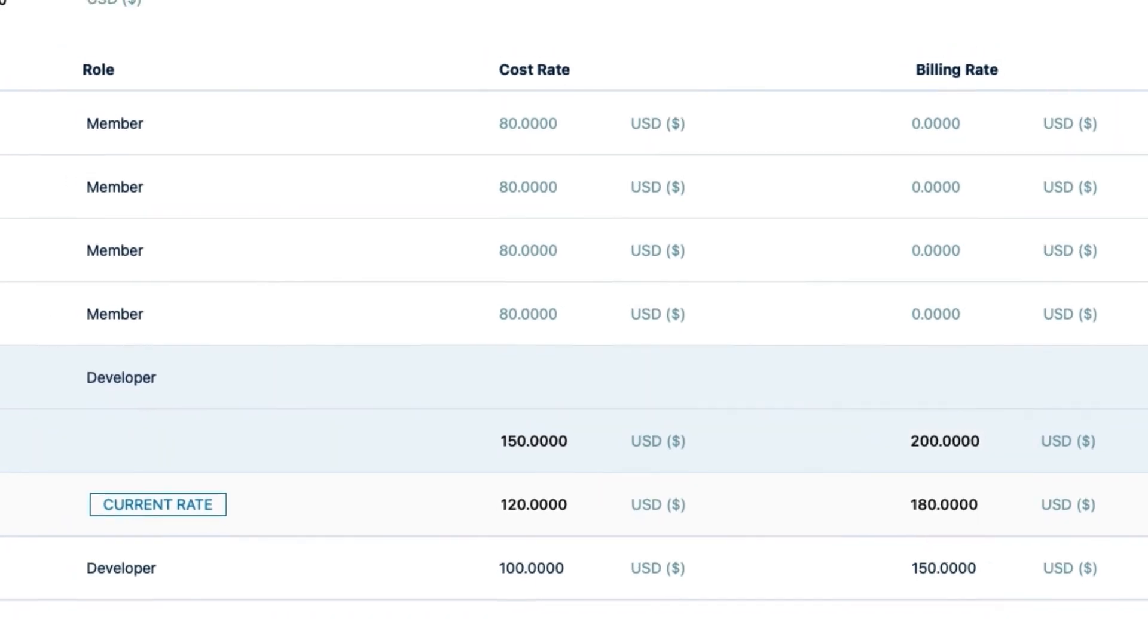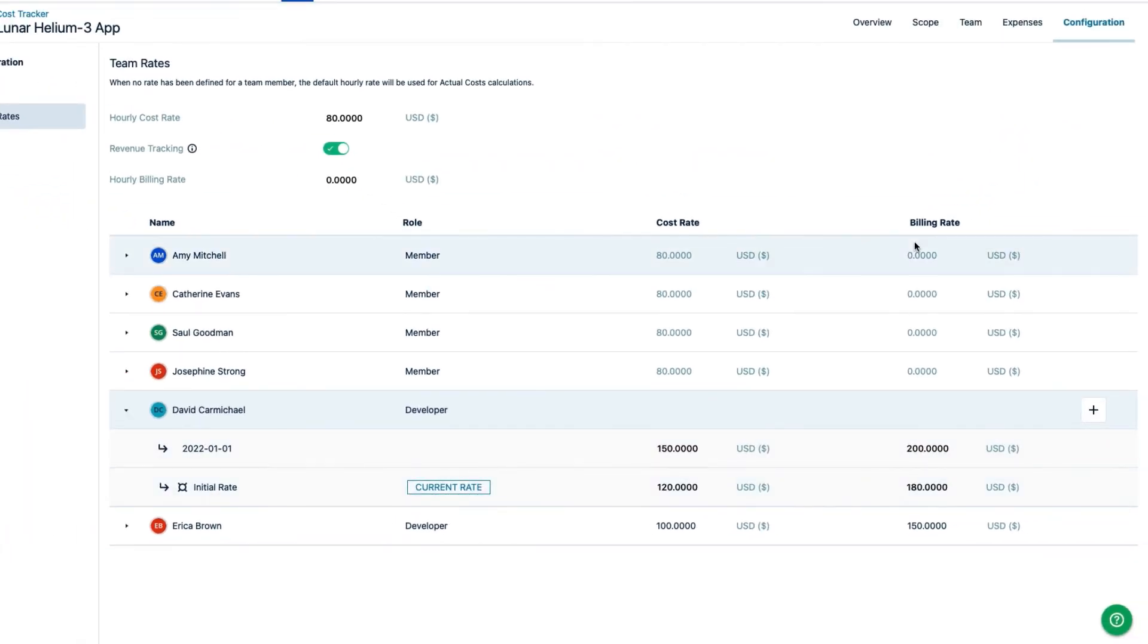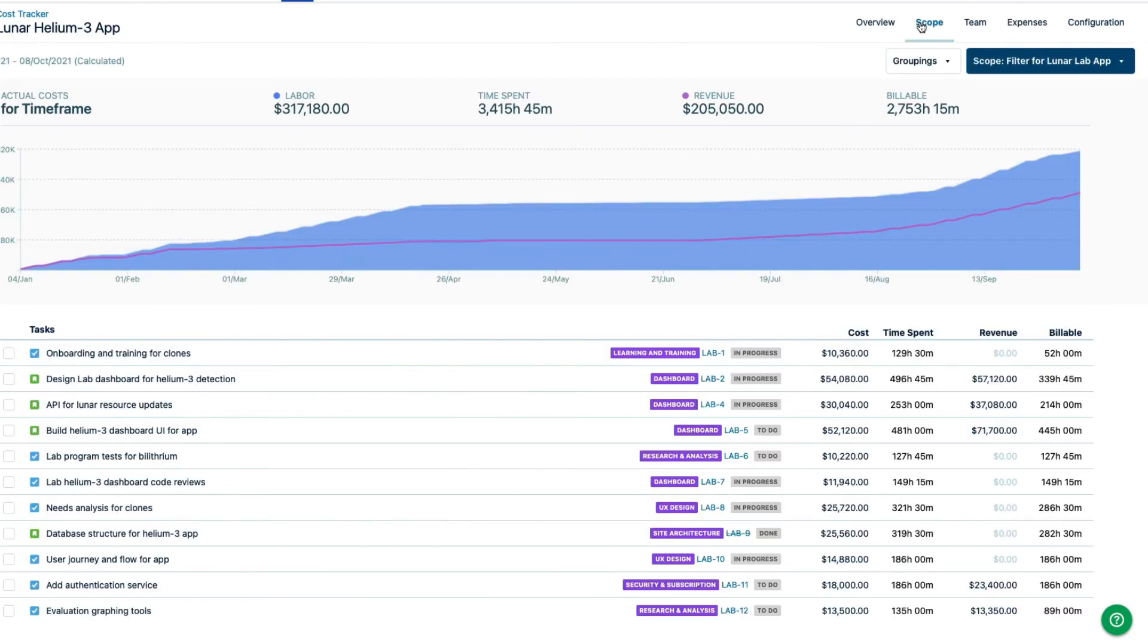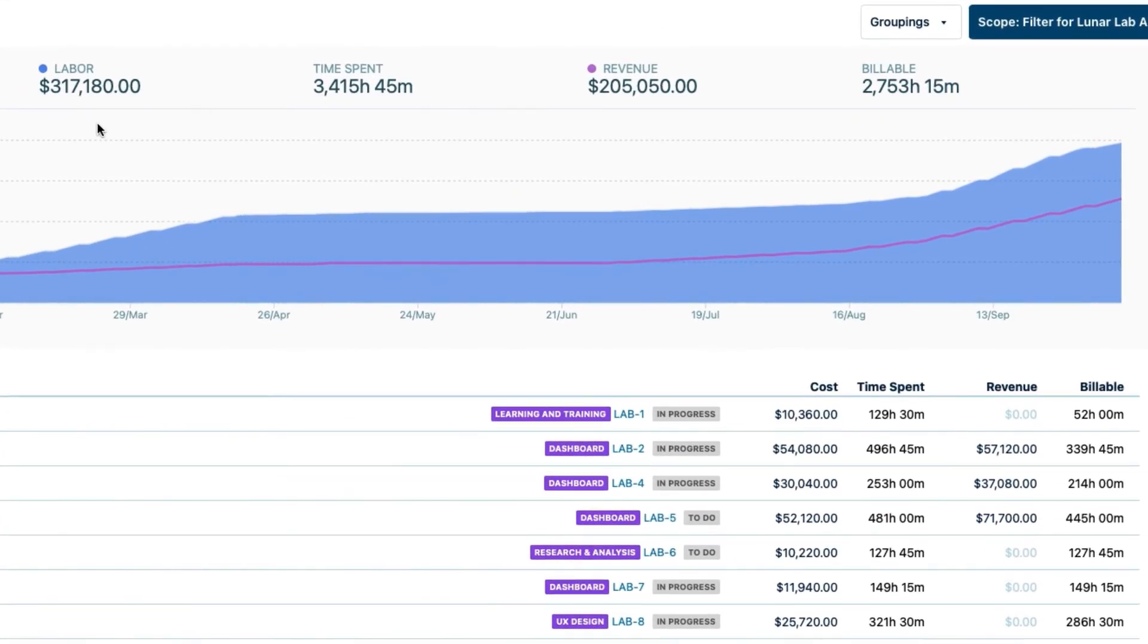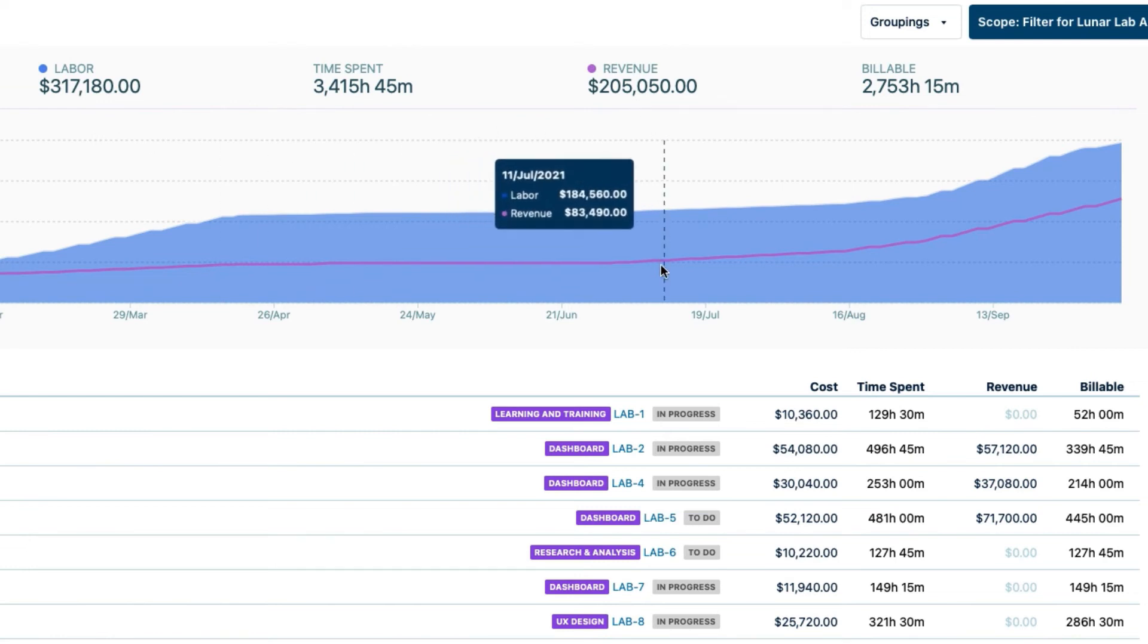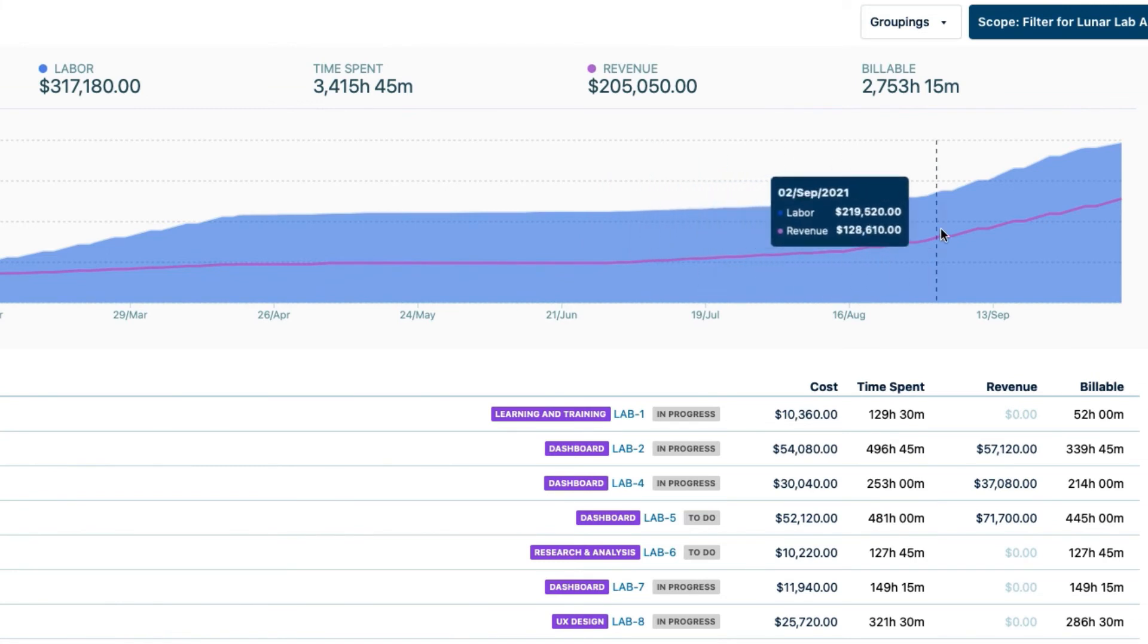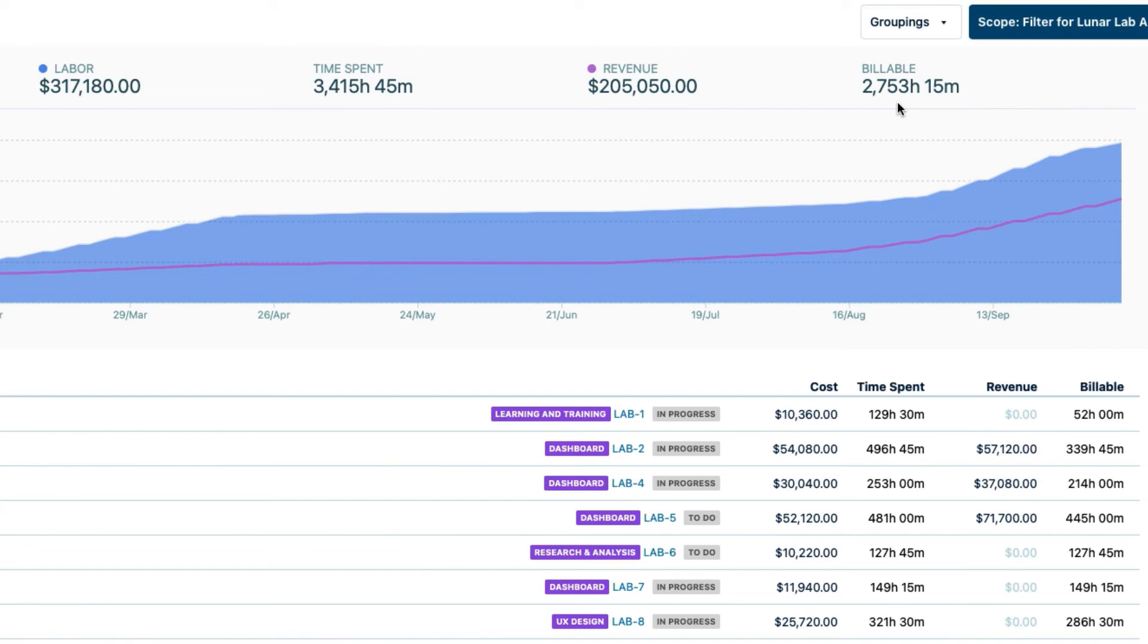With these rates set up, I'm going to check my scope again. I can see that the labor costs are even more accurate now with David's individual rate set, and I can see the total revenue, which shows up as a purple line on the graph, and the number of billable hours, which are less than the total number of hours worked.